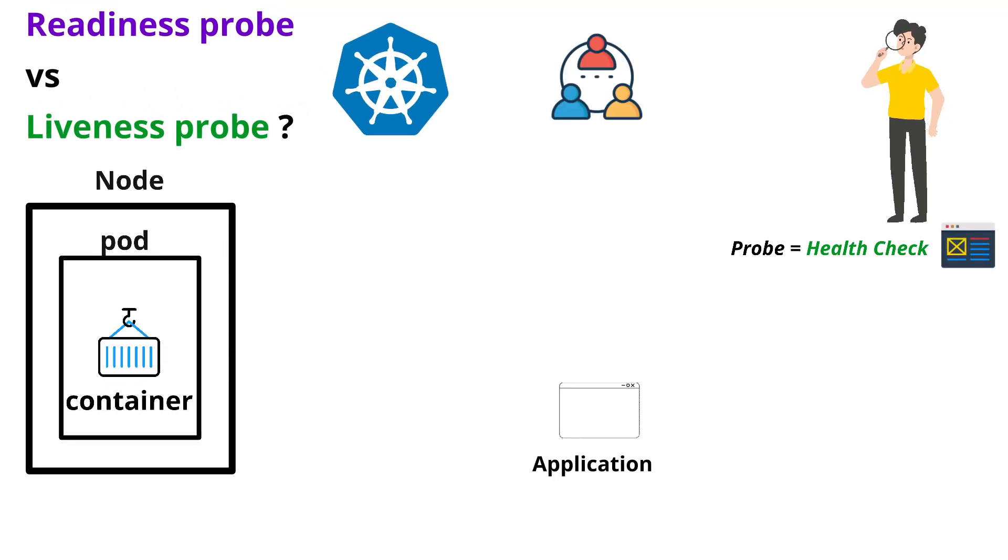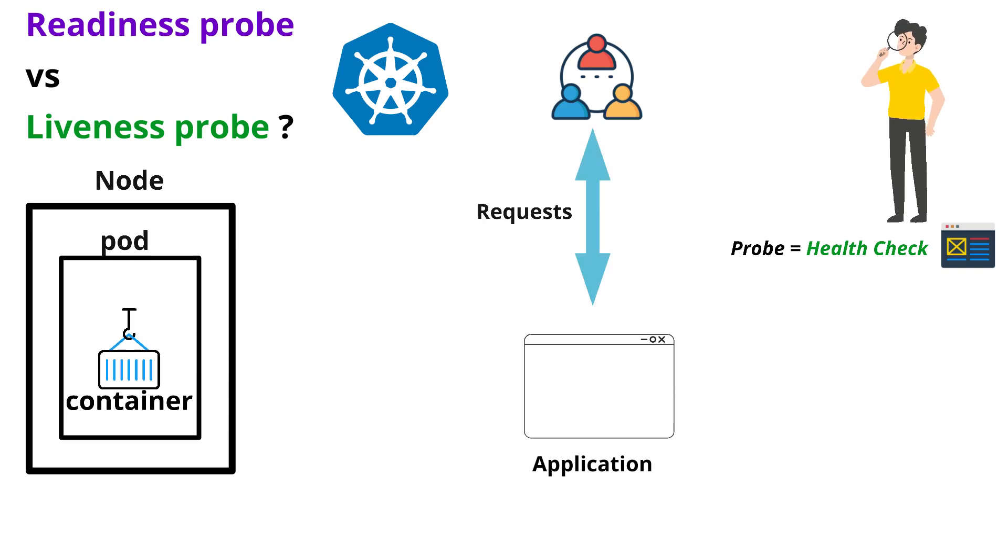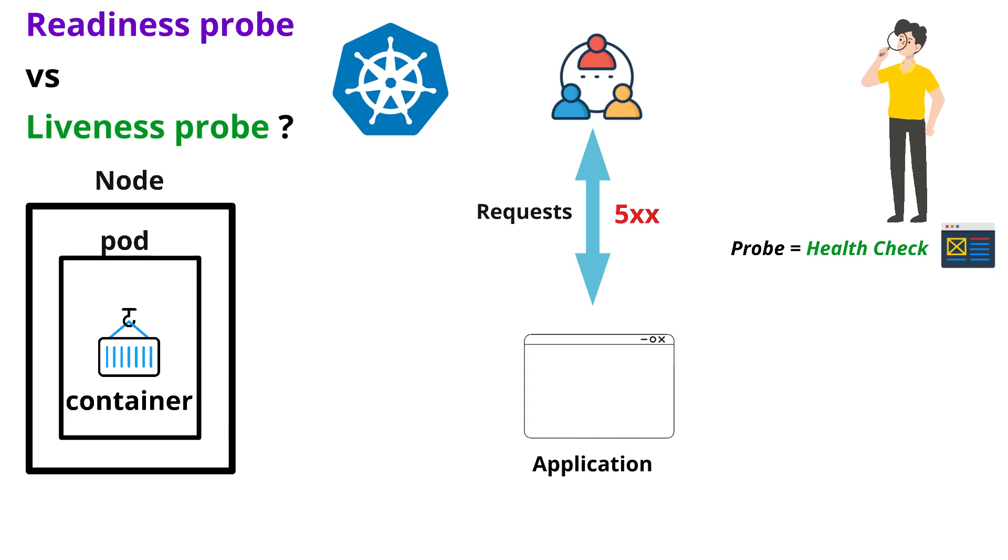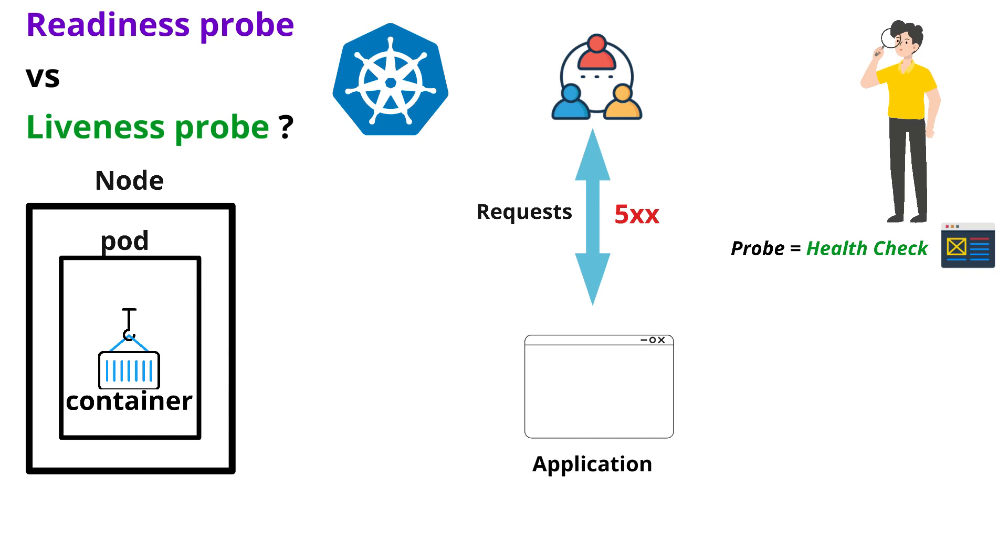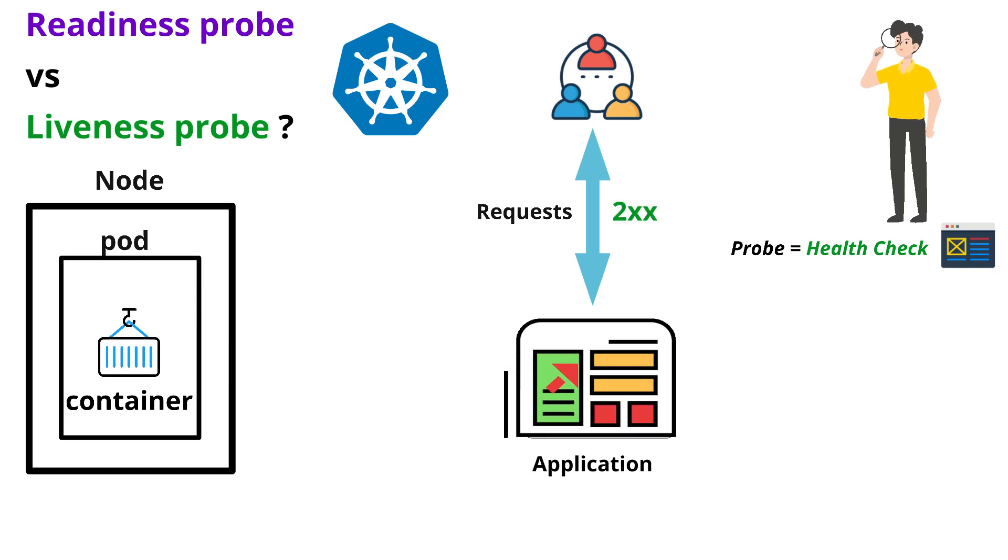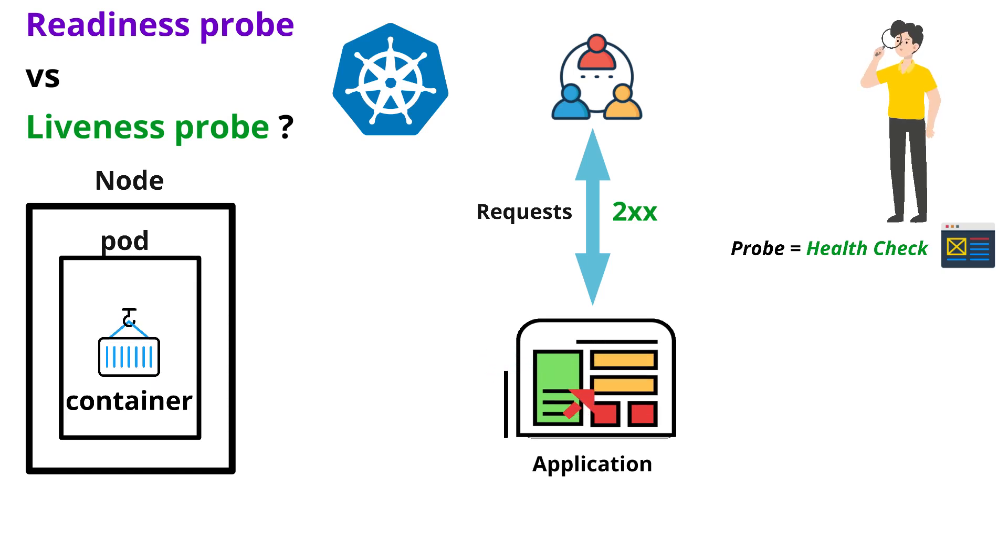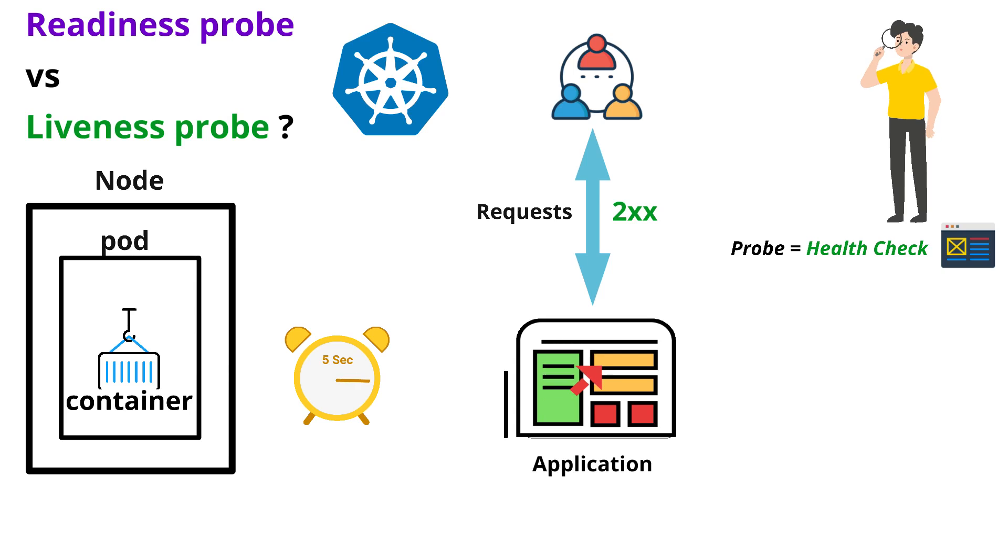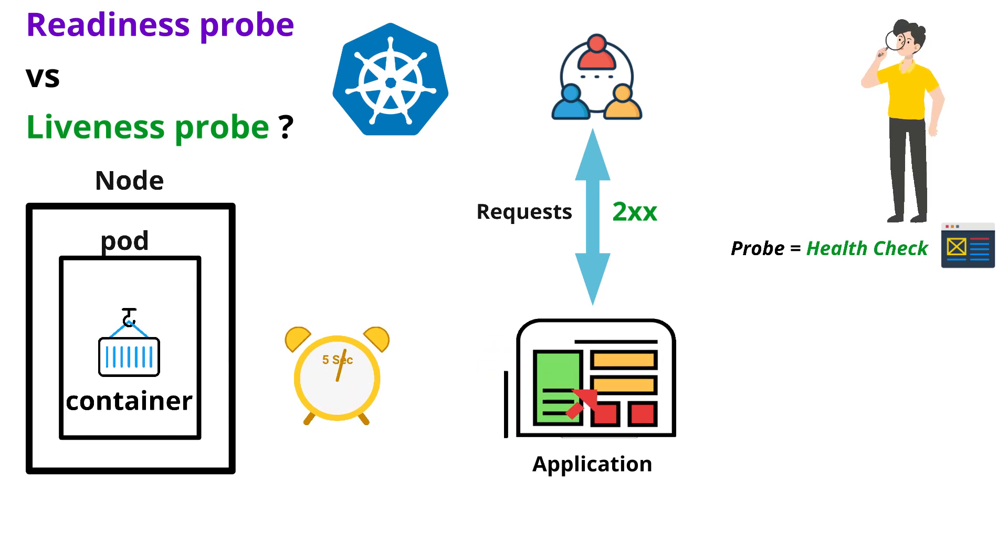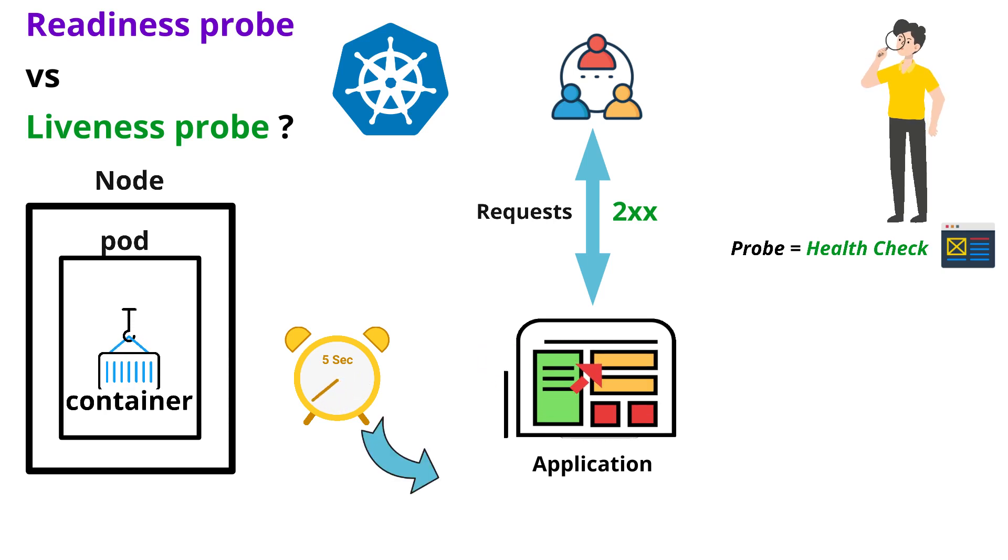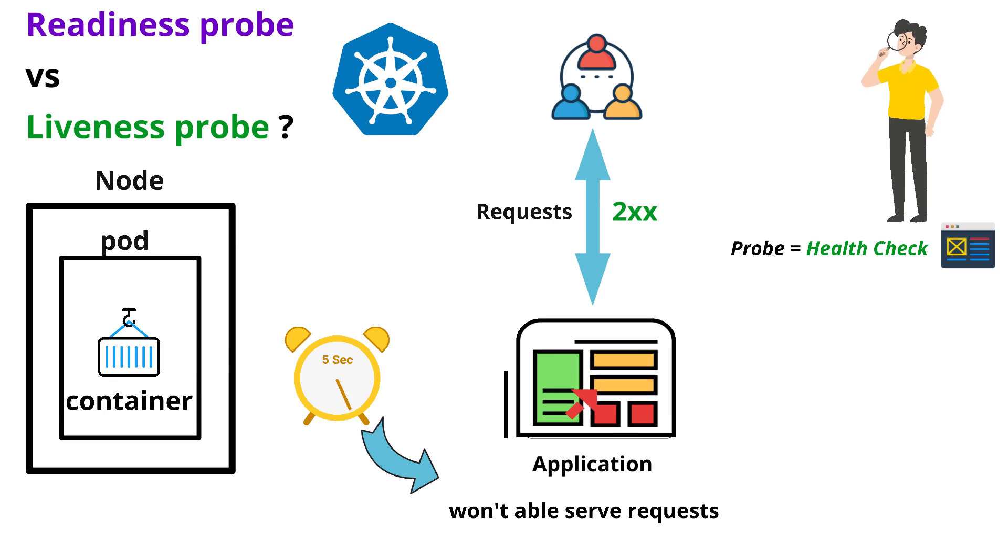So whenever the users send some request to this application during the initial stage of your running application, the users may experience 5xx or 6xx status codes or your application is not going to be rendered. But after some time, your application is rendered and the users get successful 2xx status codes. If you observe, the time that has taken by your application in order to render is 5 seconds. So during this 5 seconds, your application is not able to serve the request.